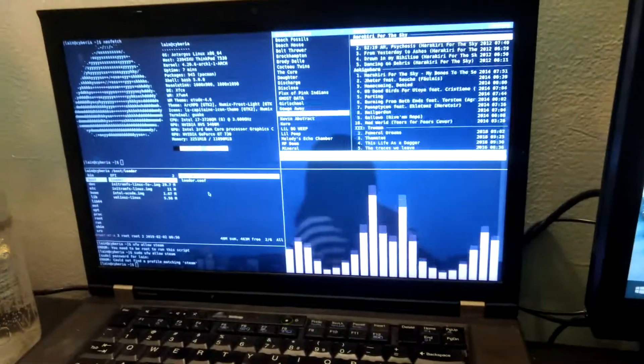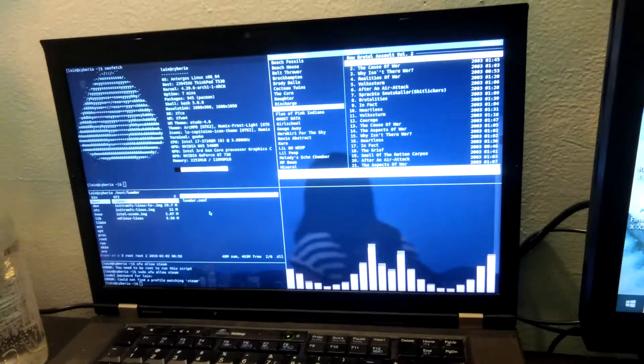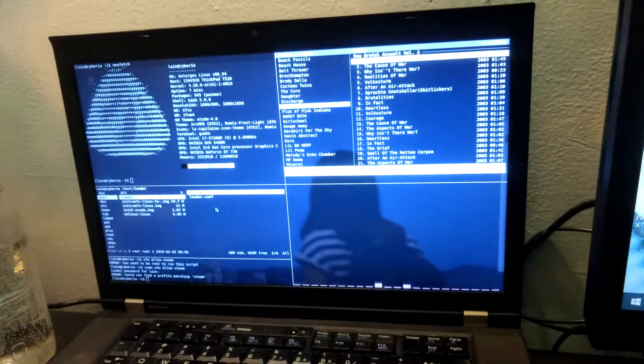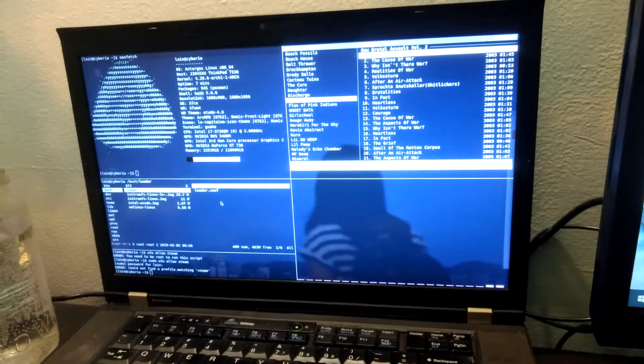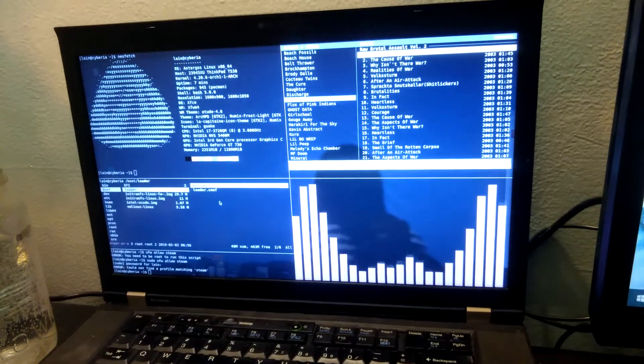And let's say I want to just switch, let's say I want to listen to some Disclose. If you don't listen to punk, then you're not going to like Disclose.